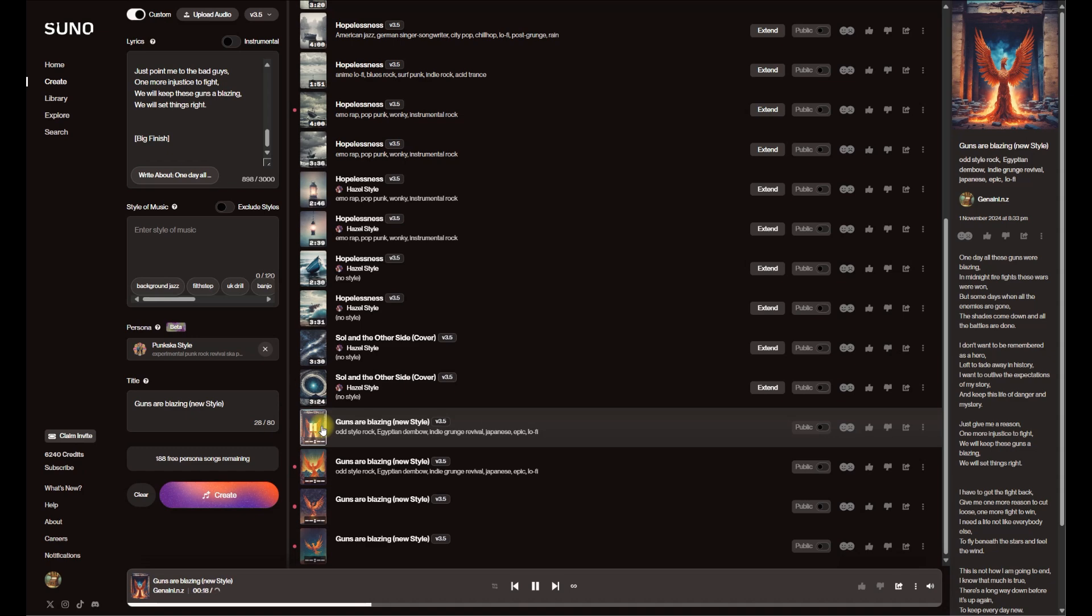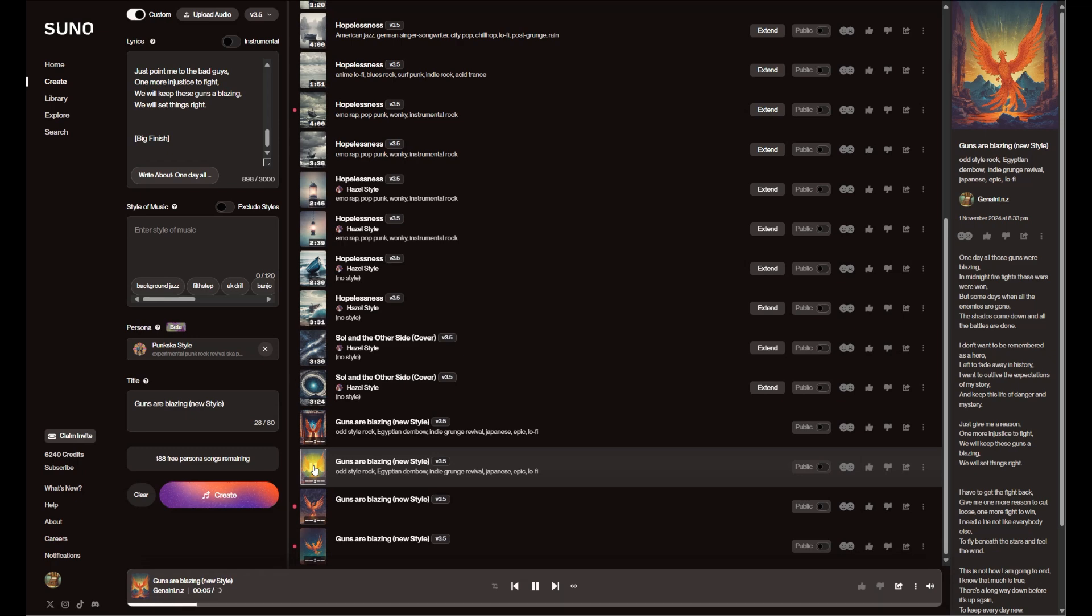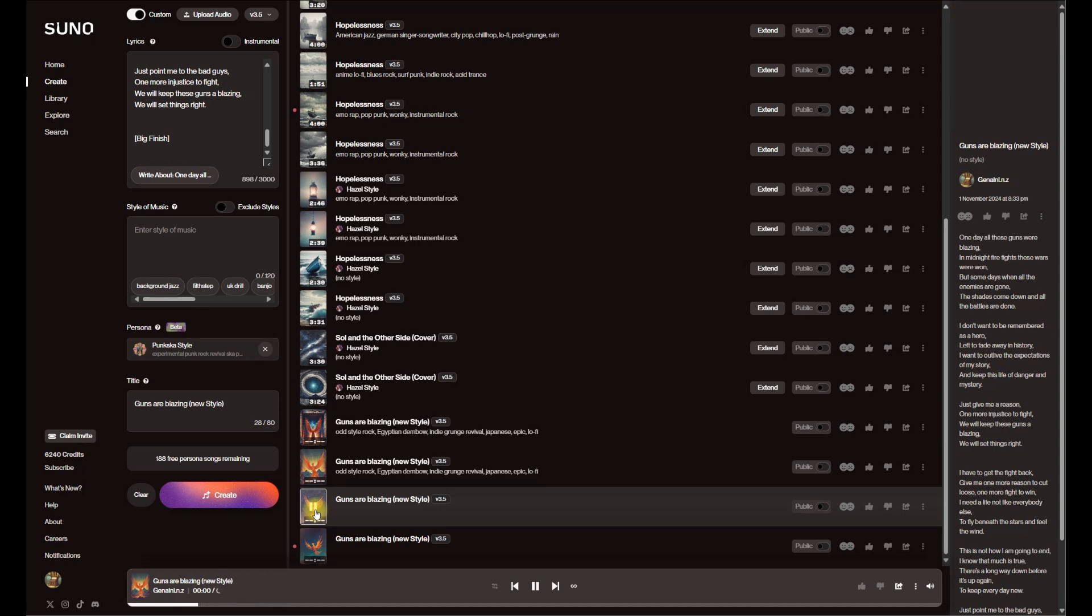One day all these guns were blazing. So to me that does sound a bit punky. It doesn't sound like the same singer, but it's definitely bringing through that punk style.